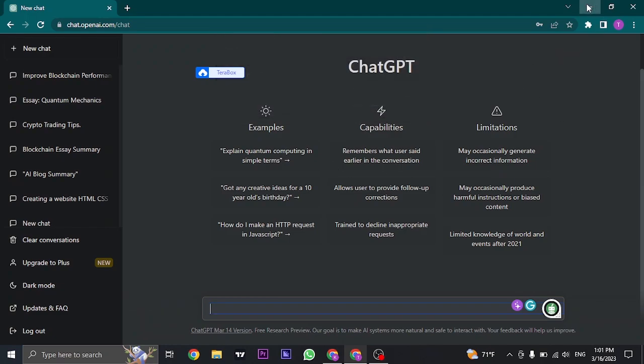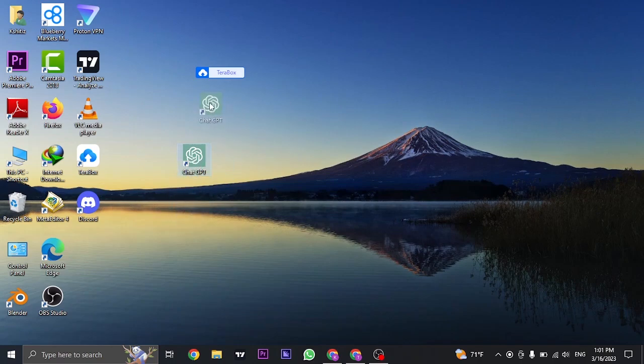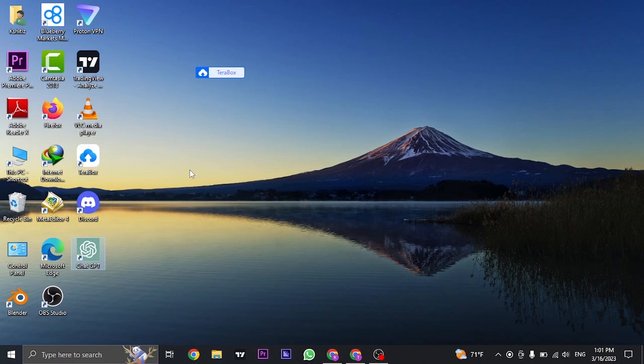Once you create, you can now head back and you can see the app of ChatGPT or the shortcut of ChatGPT now has been added to your desktop.